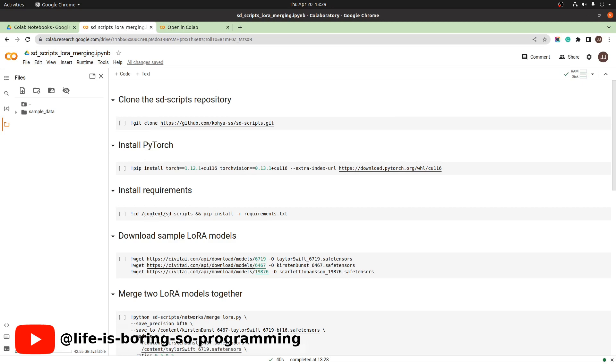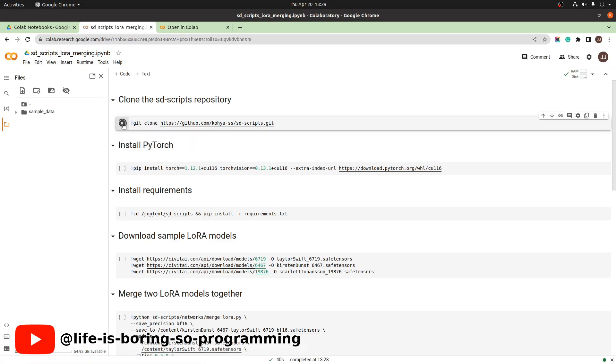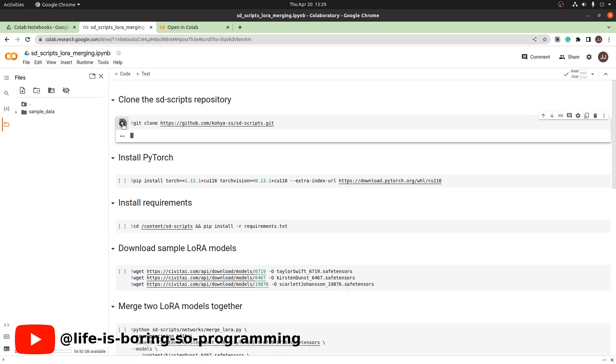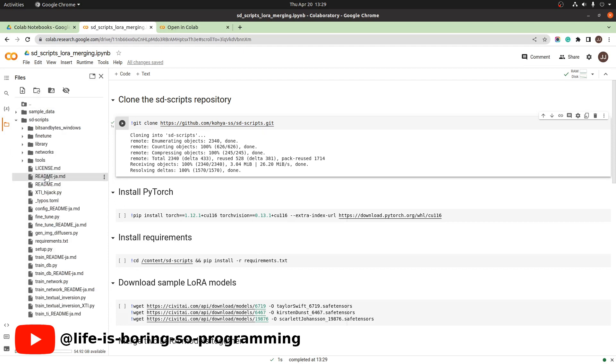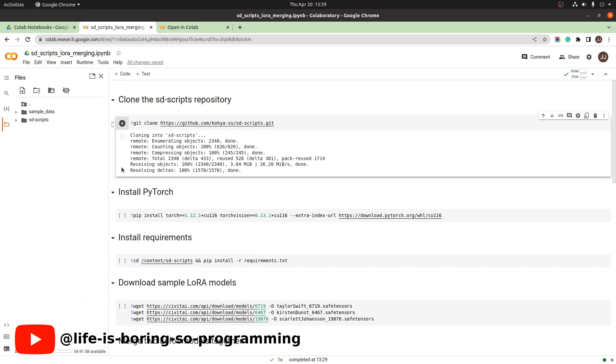We first clone the sd-scripts repository. We press the play button here to run it. Once finished running, you can see a tick here. At that point, you should be able to find the sd-scripts folder here.